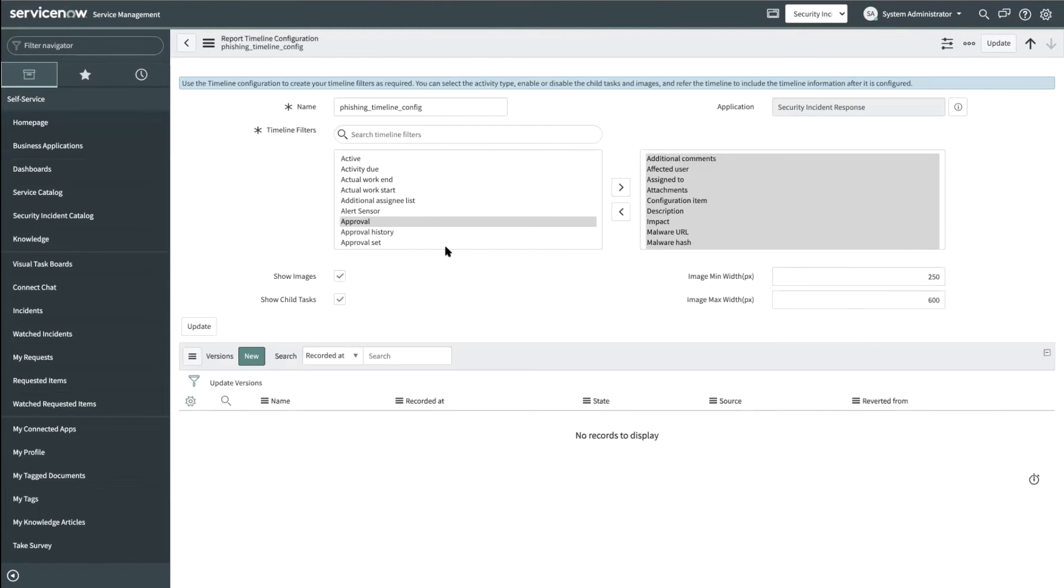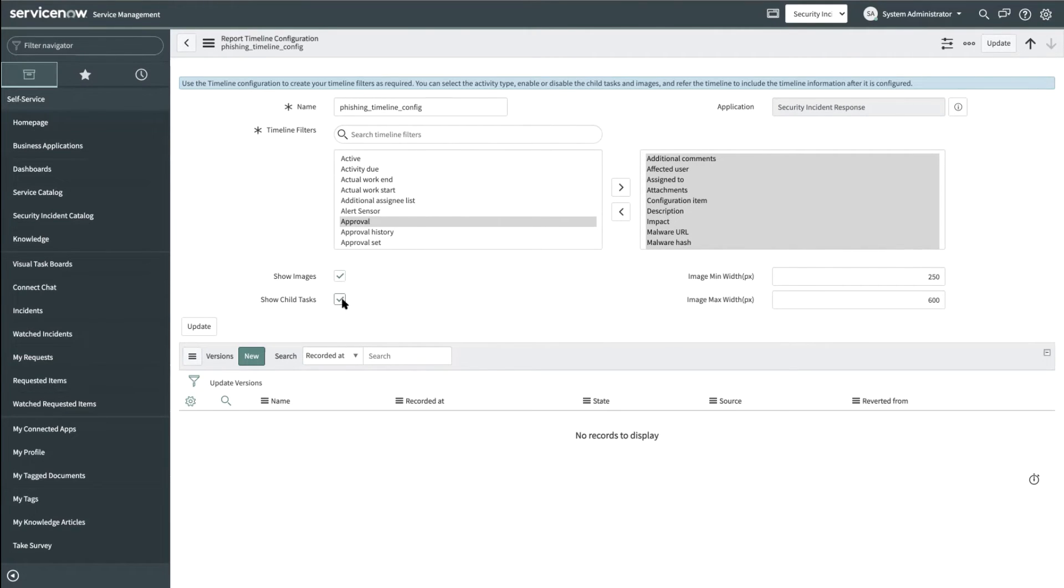The amount and relevance of information that goes into the timeline can be controlled with the help of timeline configuration. Here is a sample timeline configuration. The security admin would be able to filter the activity type and also decide whether or not to include images and child tasks.